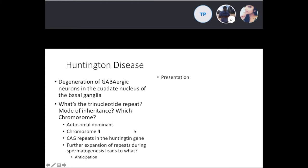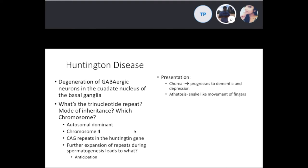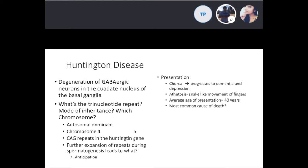The clinical presentation includes chorea, which progresses to dementia and depression, and acetylptosis — snake-like movements of the fingers. The average age of presentation is about 40 years. The most common cause of death in these patients is suicide.